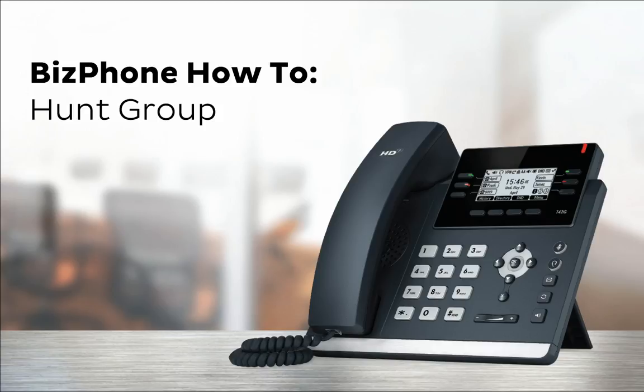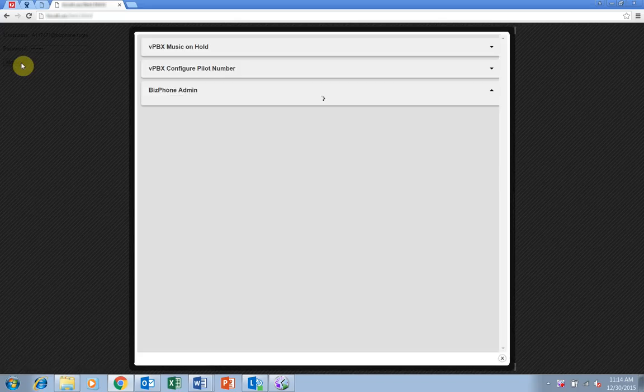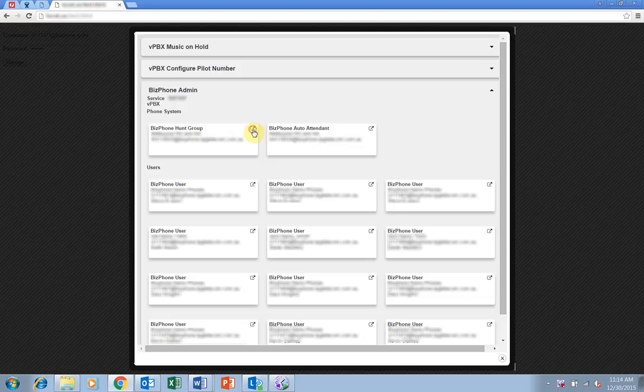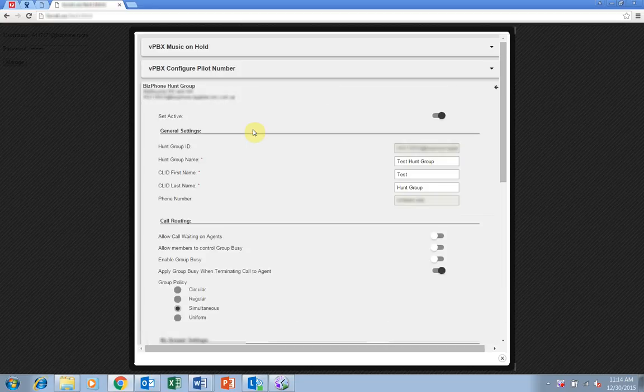To enable and edit your hunt group, navigate to the portal on your browser and log in with your administrator username and password. Then click on the button in the top right of the hunt group box near the top of the screen.